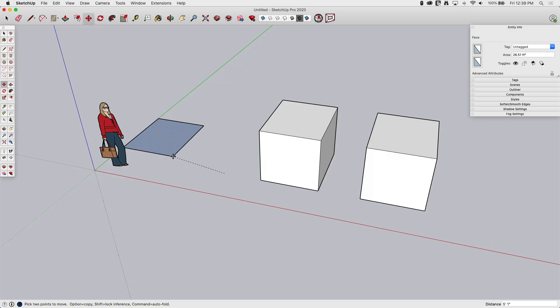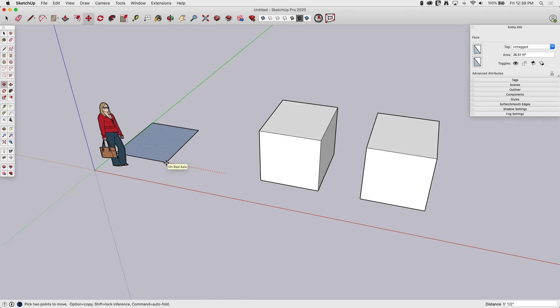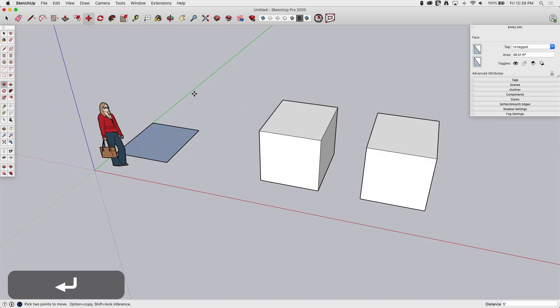I do want to watch the distance down lower right. It's telling me I'm moving it four foot ten and a half. Now I can, of course, force my length. If I want it to be exactly five foot, I can just type in five foot, enter, and it will move over exactly five.